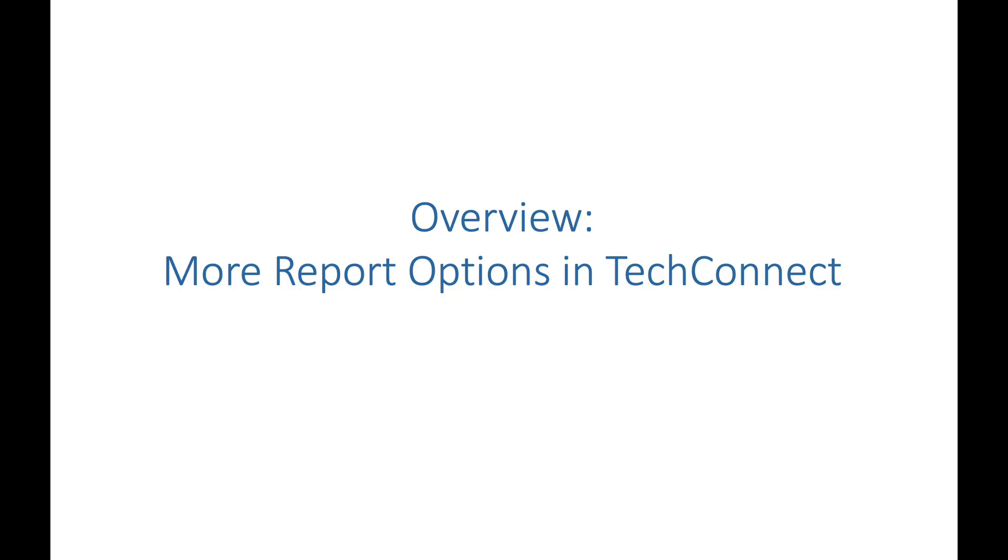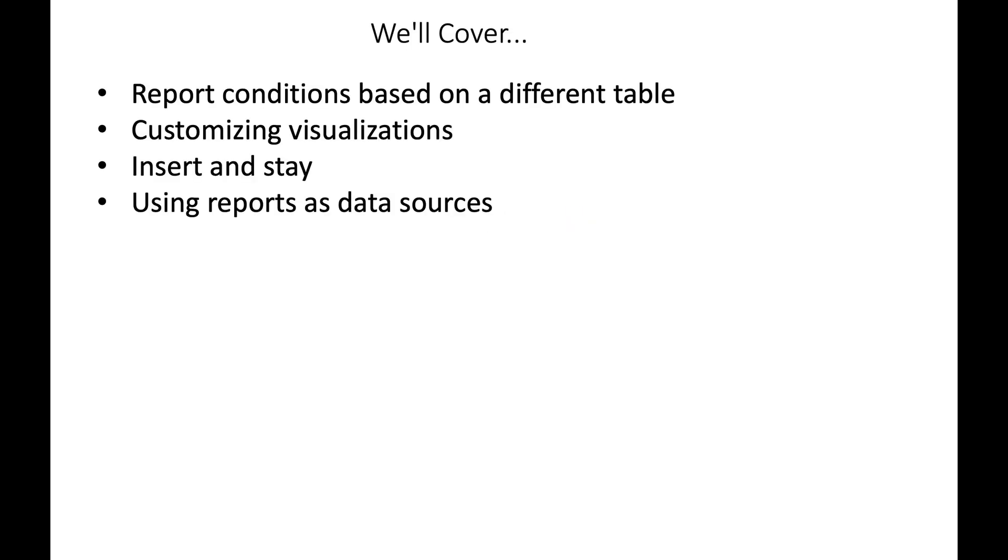This video is an overview on more report options of TechConnect. We're assuming that you can make a very basic report. What we'll cover is setting up report conditions based on a different table, customizing visualizations, insert and stay, and using reports as data sources.